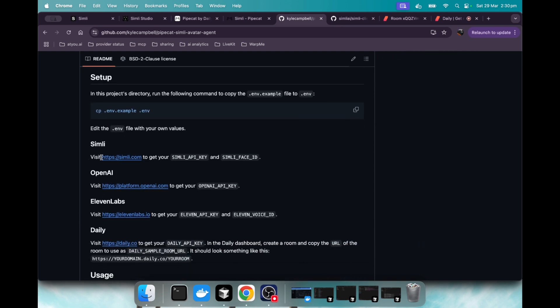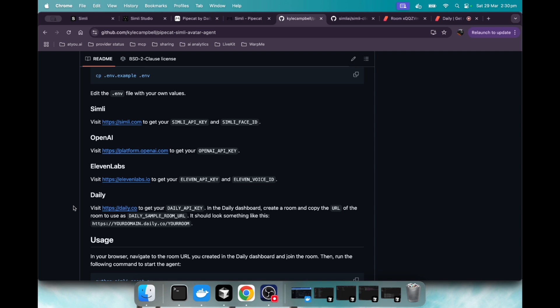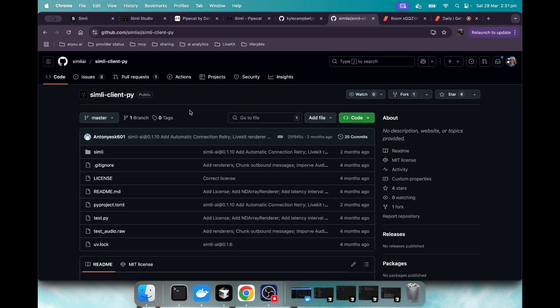And with this PipeCat Simly AI avatar agent, we're going to use the Simly client. We're going to use OpenAI for the LLM. And we're going to use 11Labs for the voice. And it uses daily under the hood, a lot like what LiveKit does. And I've done LiveKit videos in the past, and I'm going to do a LiveKit Simly video soon. And it's pretty simple. Once you follow these steps, you just run the Python agent and we'll show you.